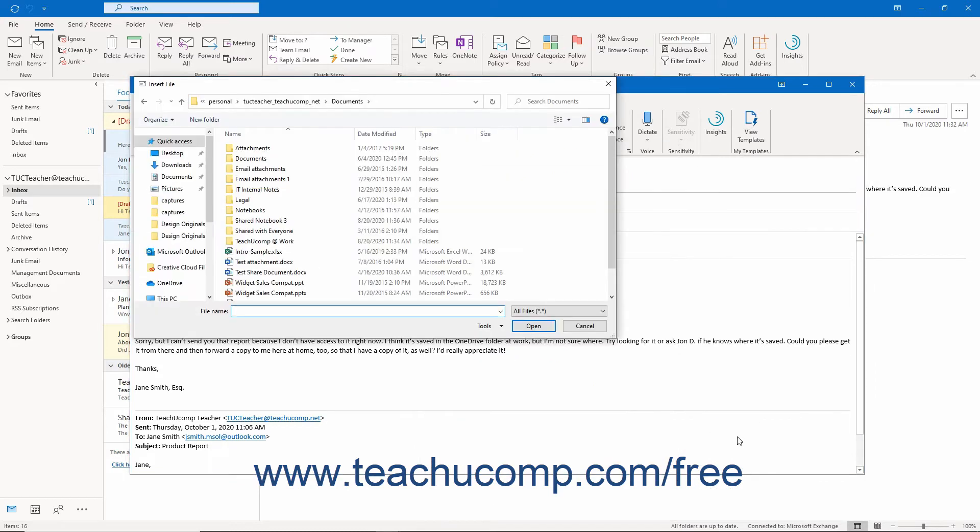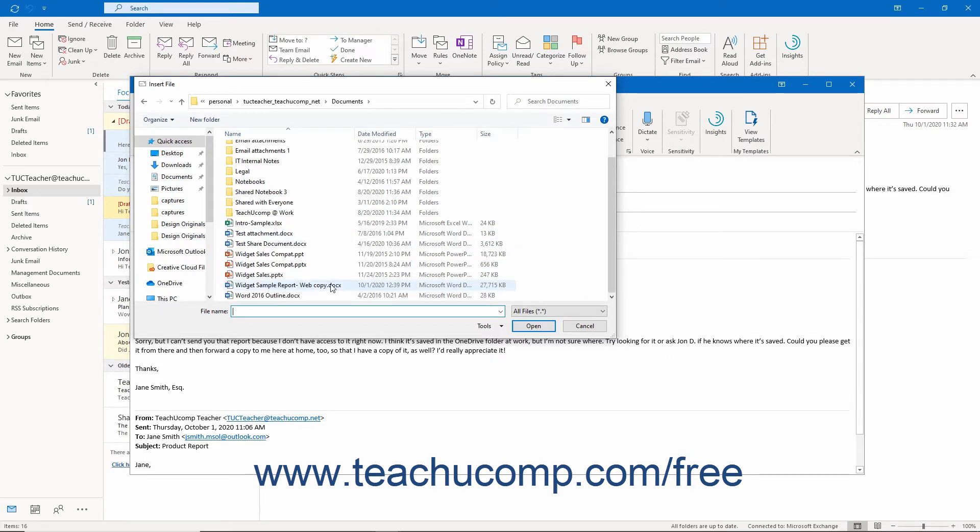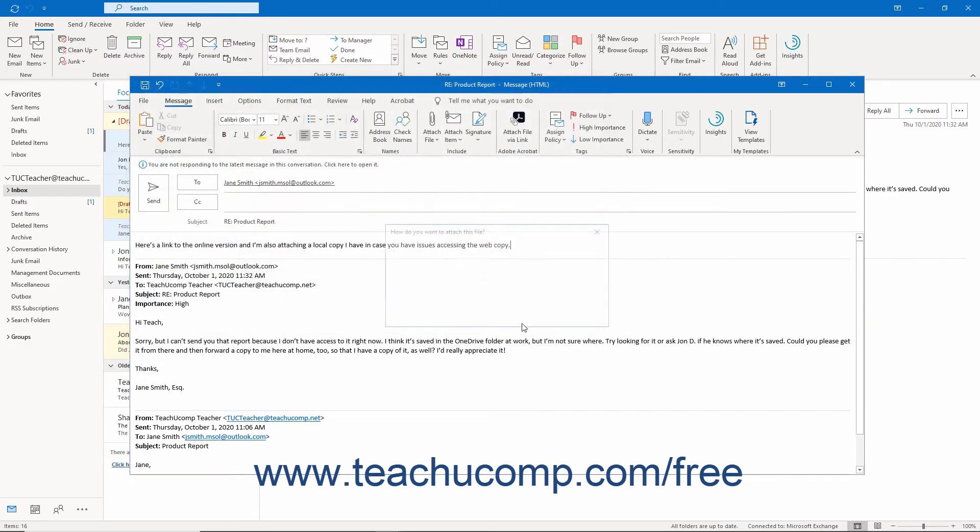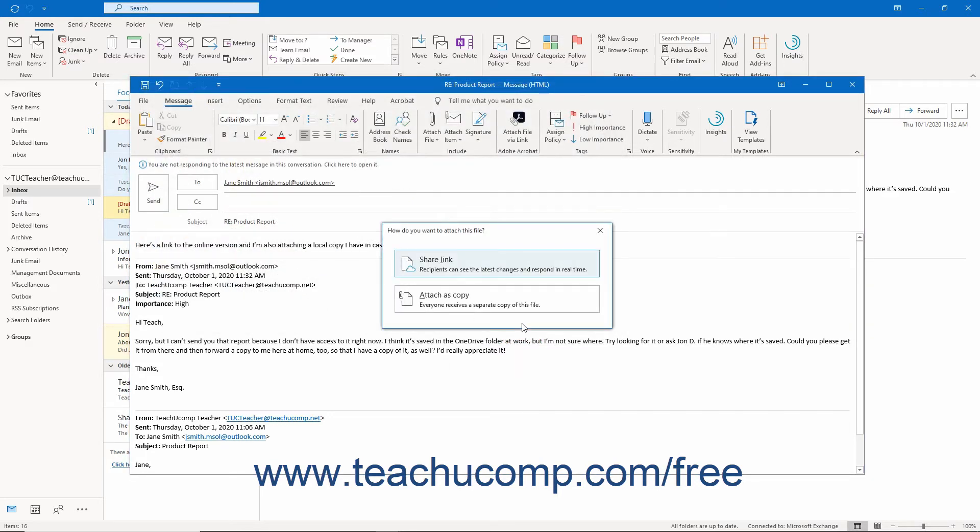Either way, an Insert File dialog box then opens and shows the files and folders for the selected online location. Find the file to attach and click it to select it. Then click the Insert button in this dialog box to open a How do you want to attach this file dialog box.